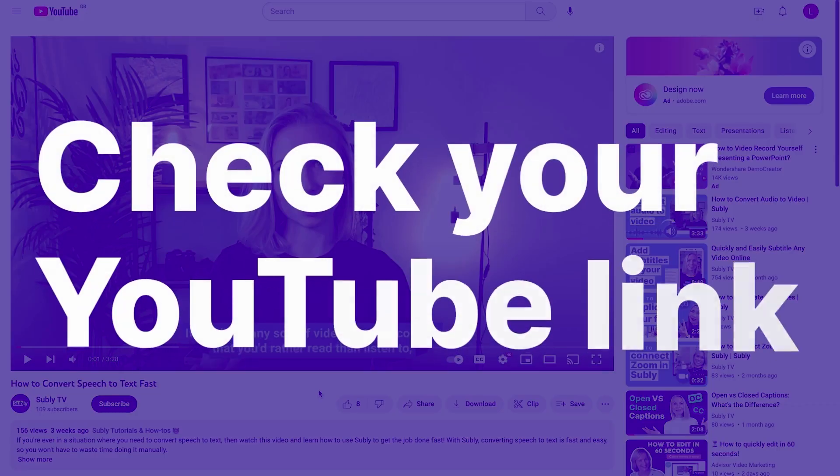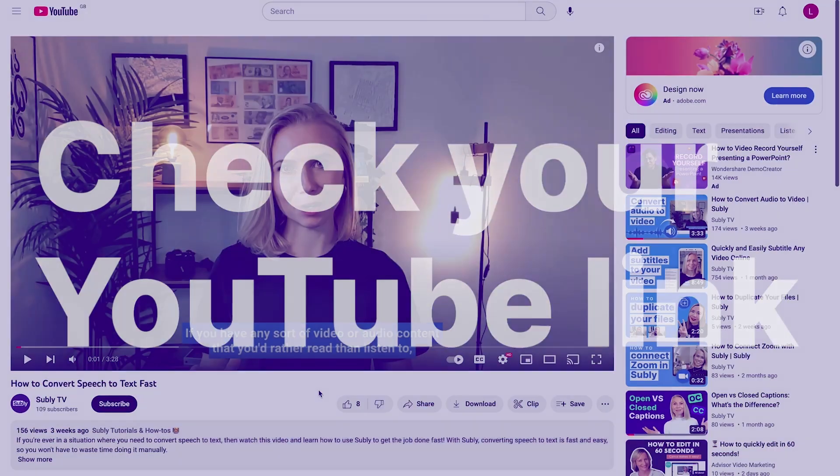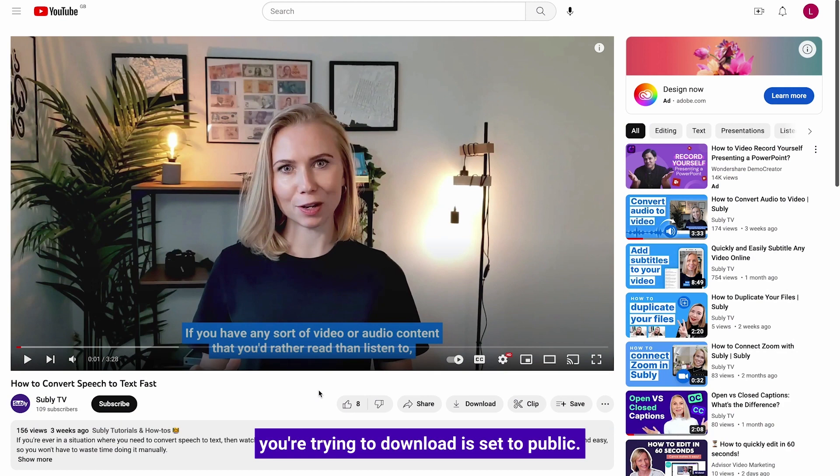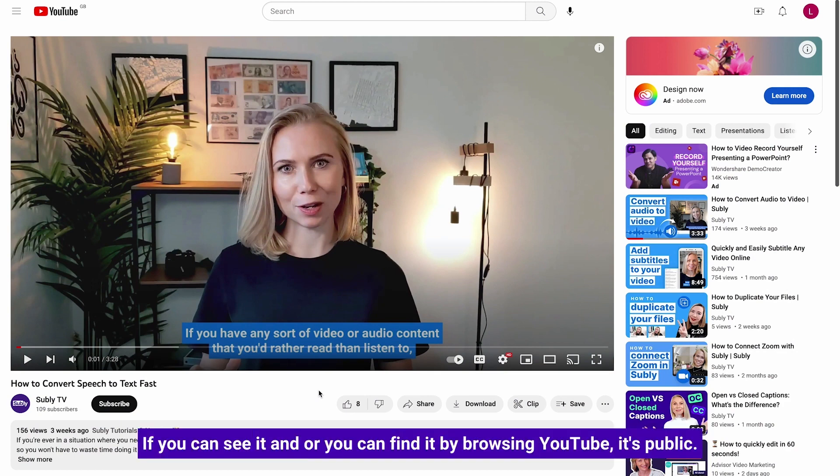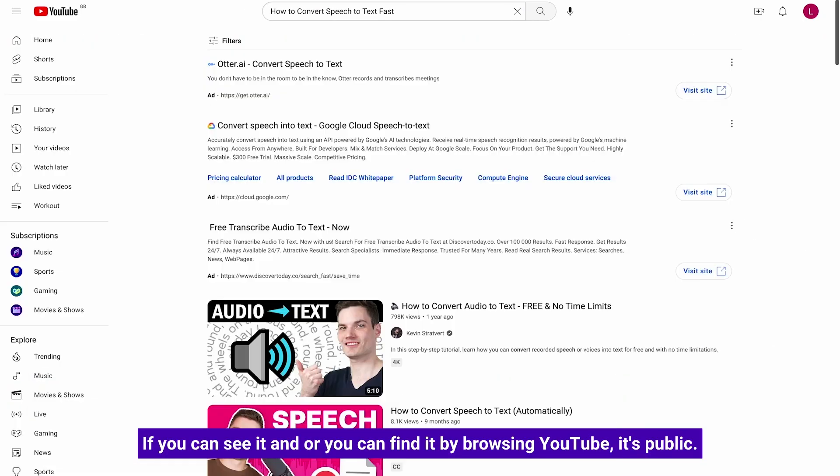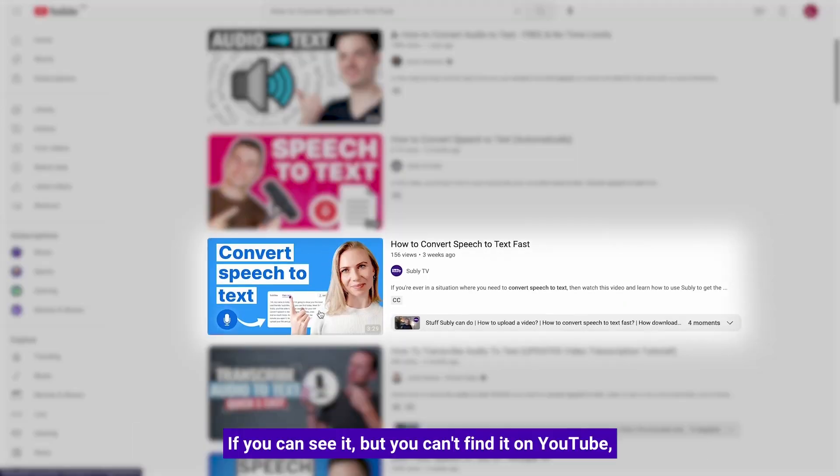Check your YouTube link. For this to work, you need to make sure that the video you're trying to download is set to public. How to check this? It's easy. If you can see it and you can find it by browsing YouTube, it's public.